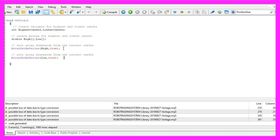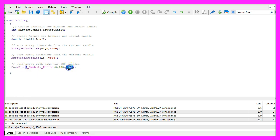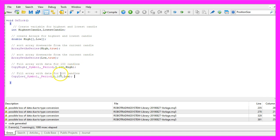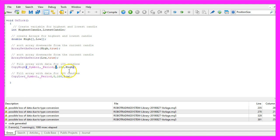With ArraySetAsSeries we are going to sort the arrays from the current candle downwards. Let's also do that with the second array. Now we can fill the arrays. We use CopyHigh to fill the high array with the highest prices of those candles. I would like to calculate the values based on 100 candles. For the lowest values we use CopyLow, both for the current symbol and the currently selected period. We start with candle zero and copy the values for 100 candles into each of the arrays.